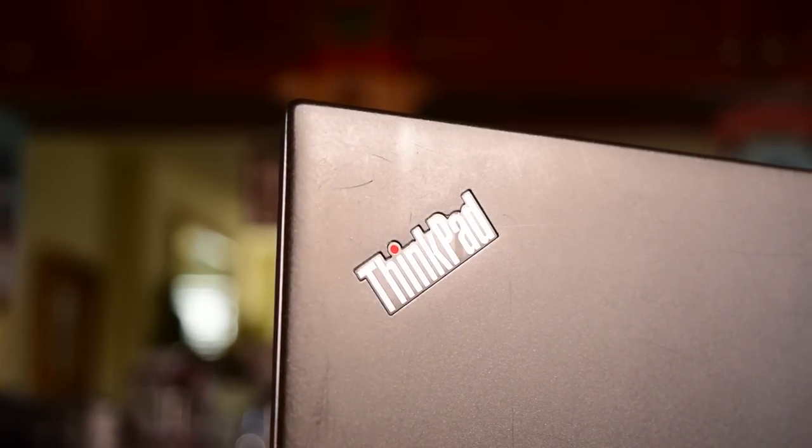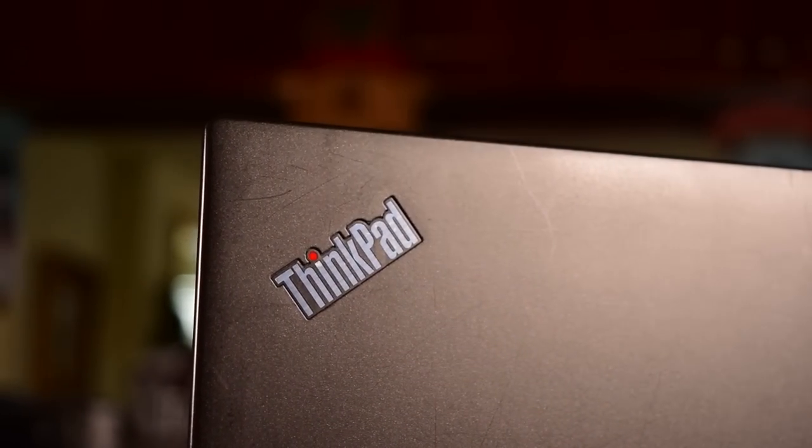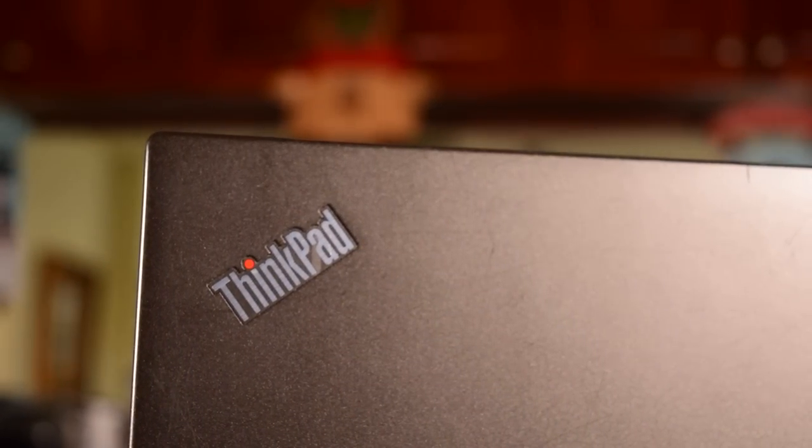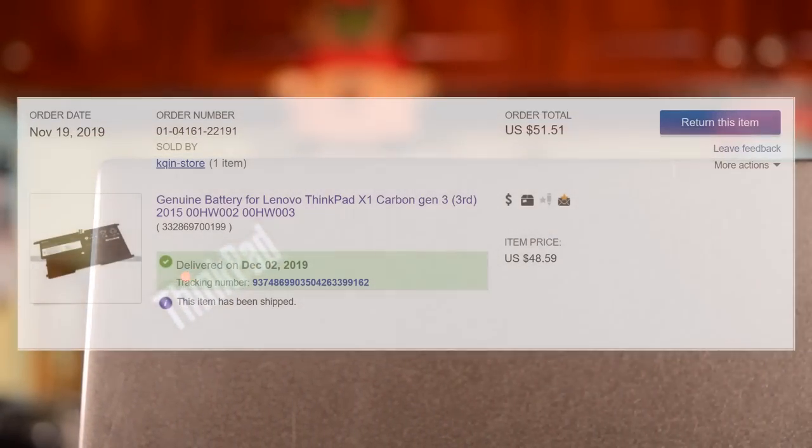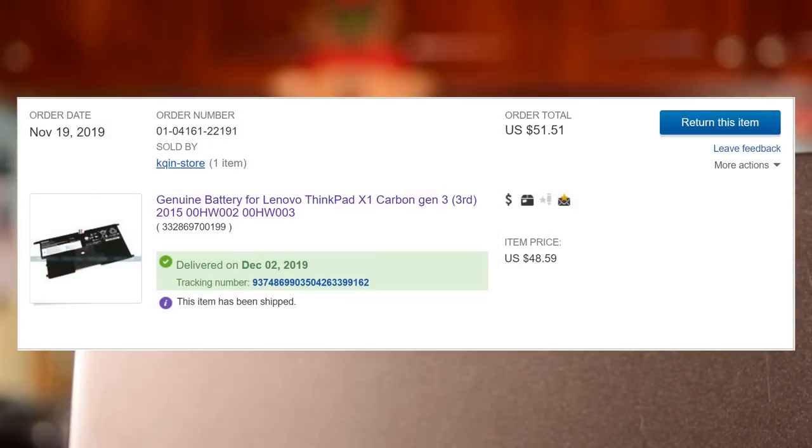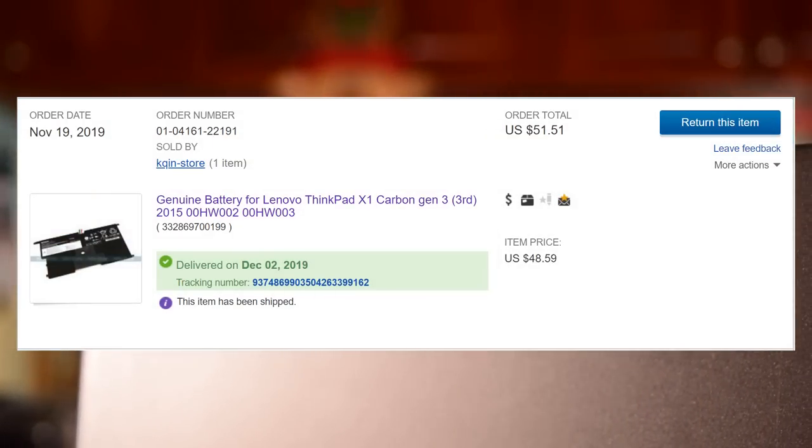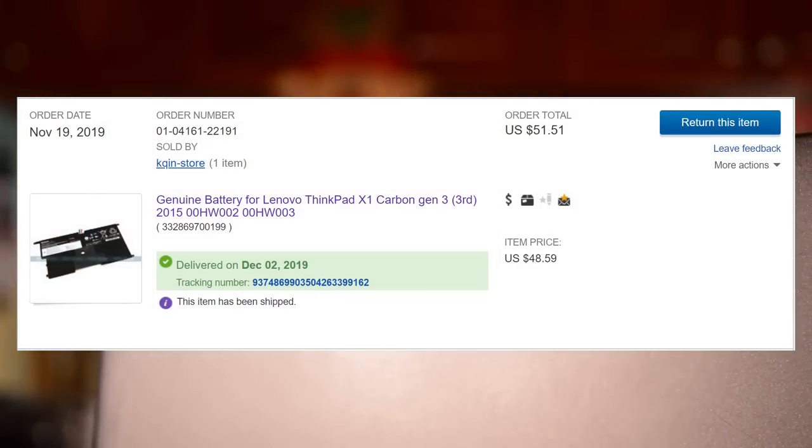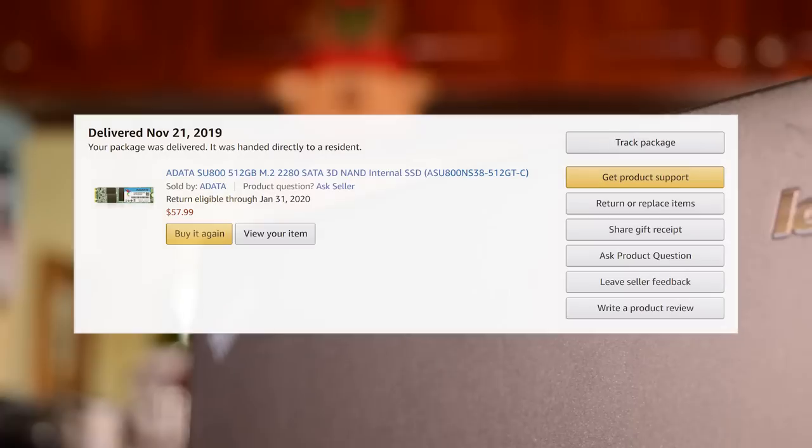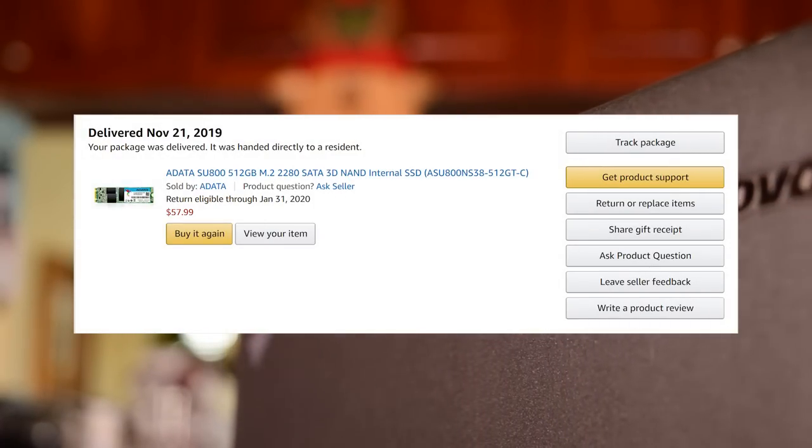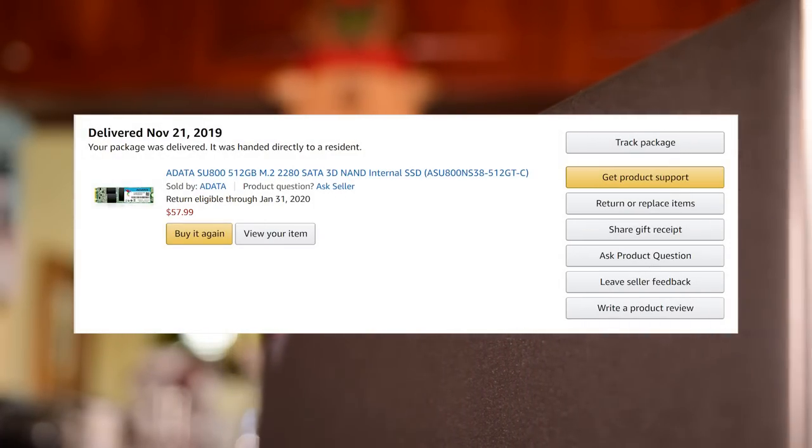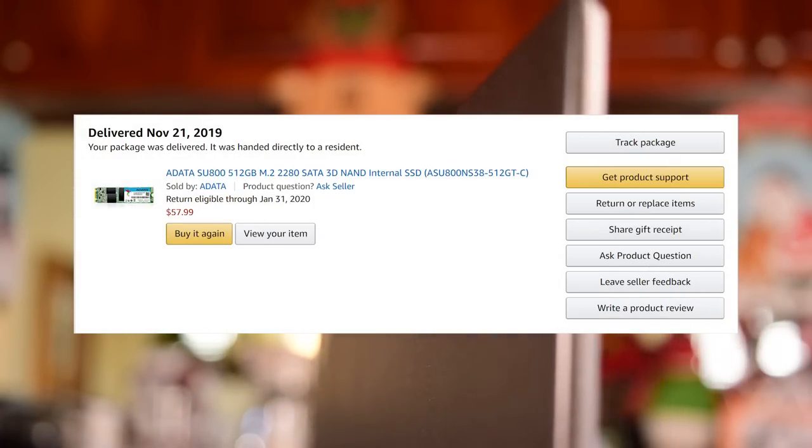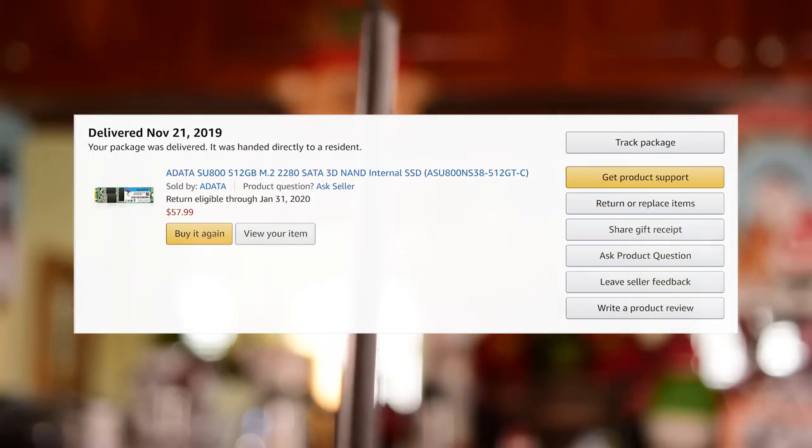The laptop didn't come with a battery, which isn't a big deal because I usually replace those anyway, so I bought a brand new 50 watt hour Lenovo battery off of eBay for $50. I also wanted a little more storage for my sister since this is going to be her laptop all throughout college, so I picked up an ADATA SU800, 512GB solid state drive from Amazon for $58. The link to the X1 Carbon seller, SSD, and battery can be found down in the description.